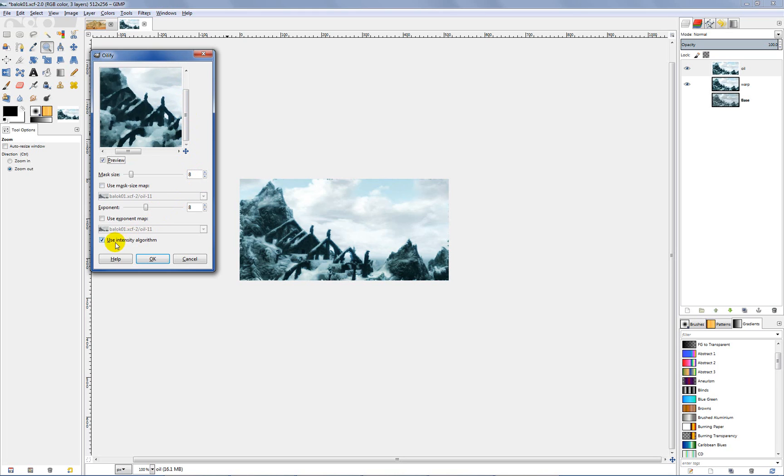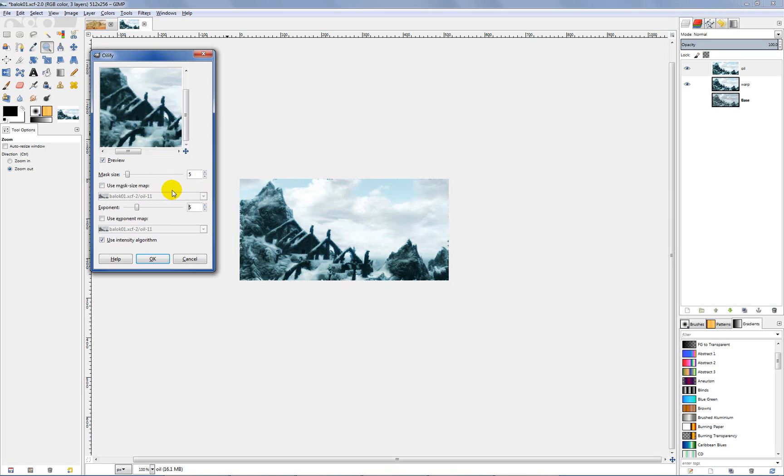You can play with these sides. You want to make sure that use intensity algorithm is checked. You can just play with these settings. The lower you set them the less pixelated it becomes. I think six or seven on both of these looks pretty good to me. Just play with them, come up with something that you like. Because ultimately we're going to be combining several different layers.